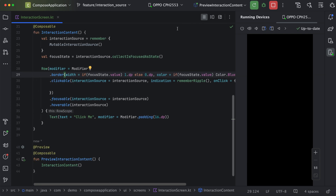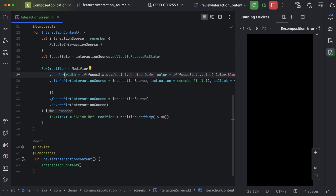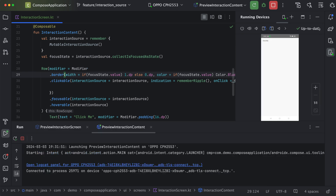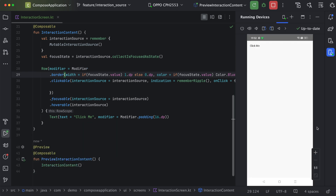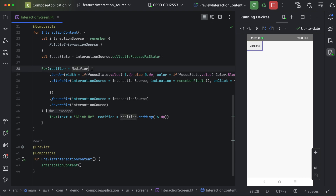Now we can verify this on device. Whenever we do a focus, we can see this blue border. Similarly, we can change the background color as well.